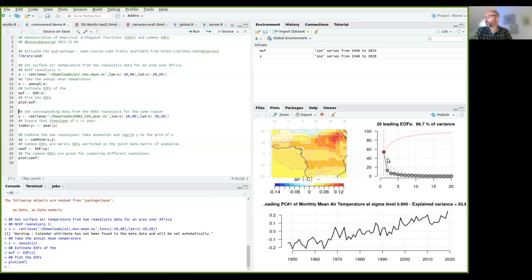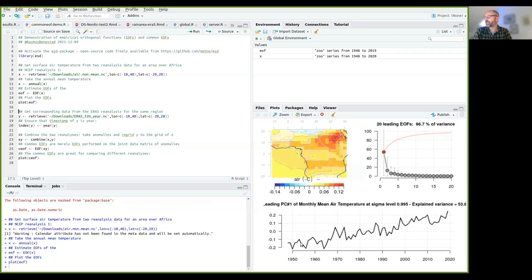So here you can see the pattern of variance associated with the leading EOFs. So here we plot the eigenvalues of 20 EOFs. And now we just look at the first mode here. And that explains about 53, 54% of the variance here. And here you can see the time evolution of this pattern. So there's been a trend here.